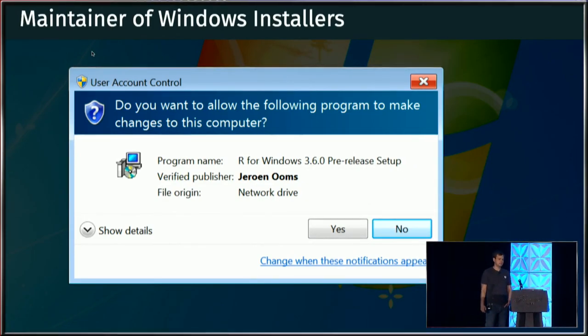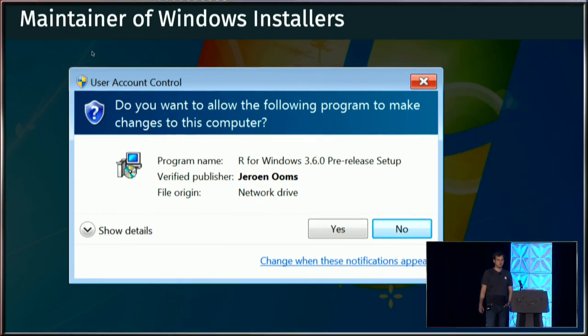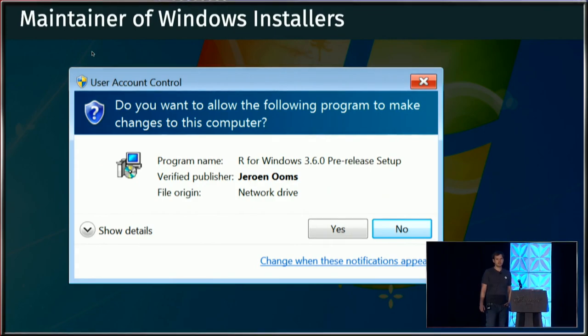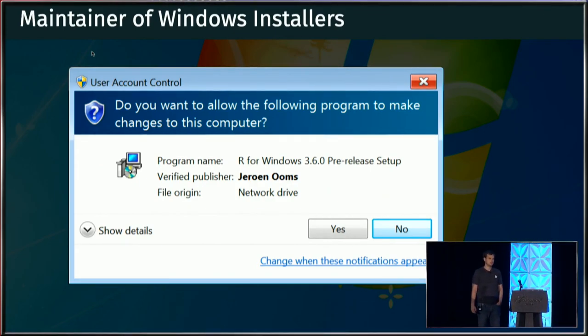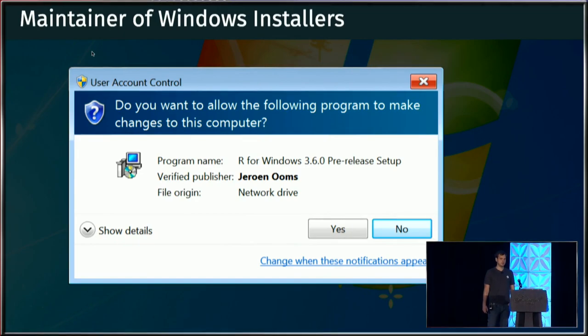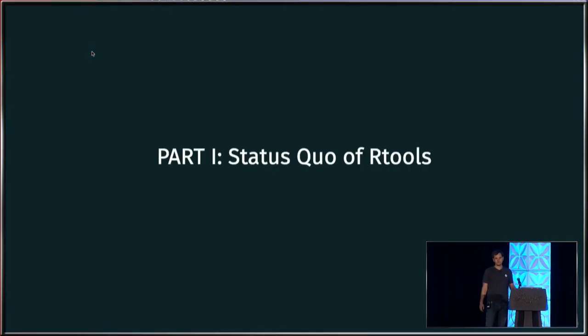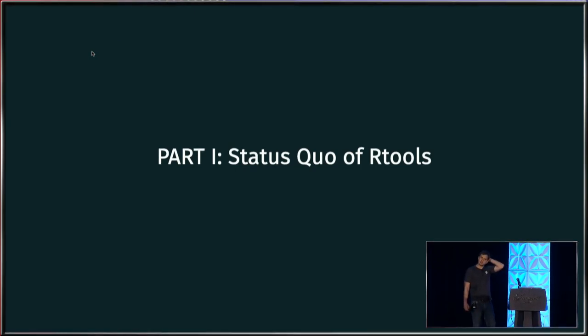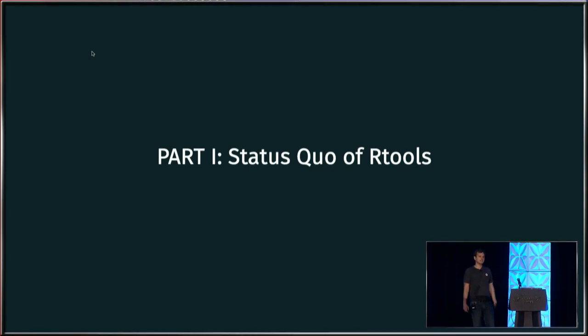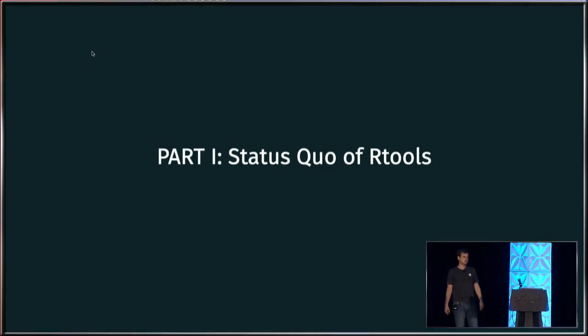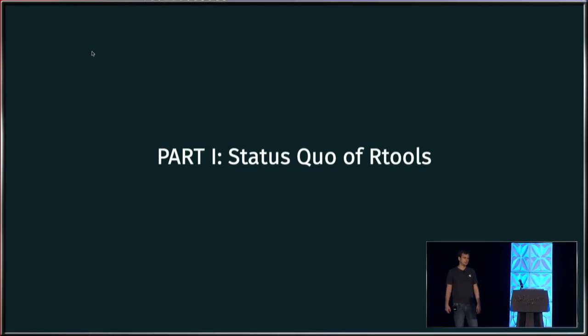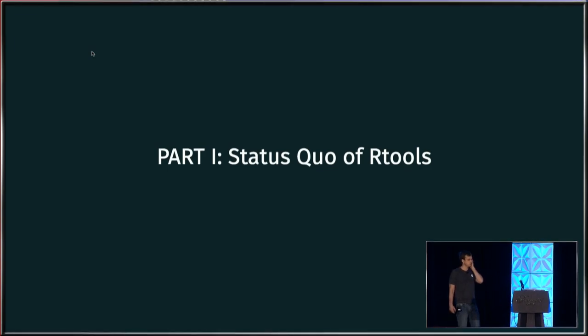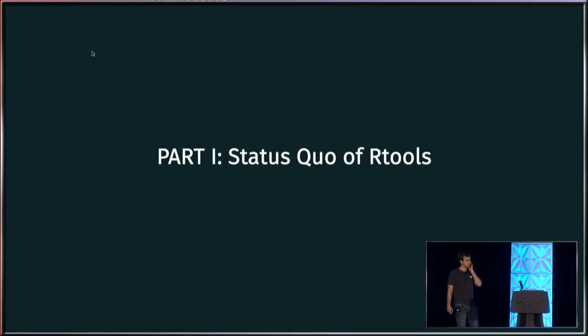And the current talk will be on the intersection of these two things. And I will go into what's involved with building R on Windows and in particular how we're going to try to improve that for the next generation of the compiler toolchain.